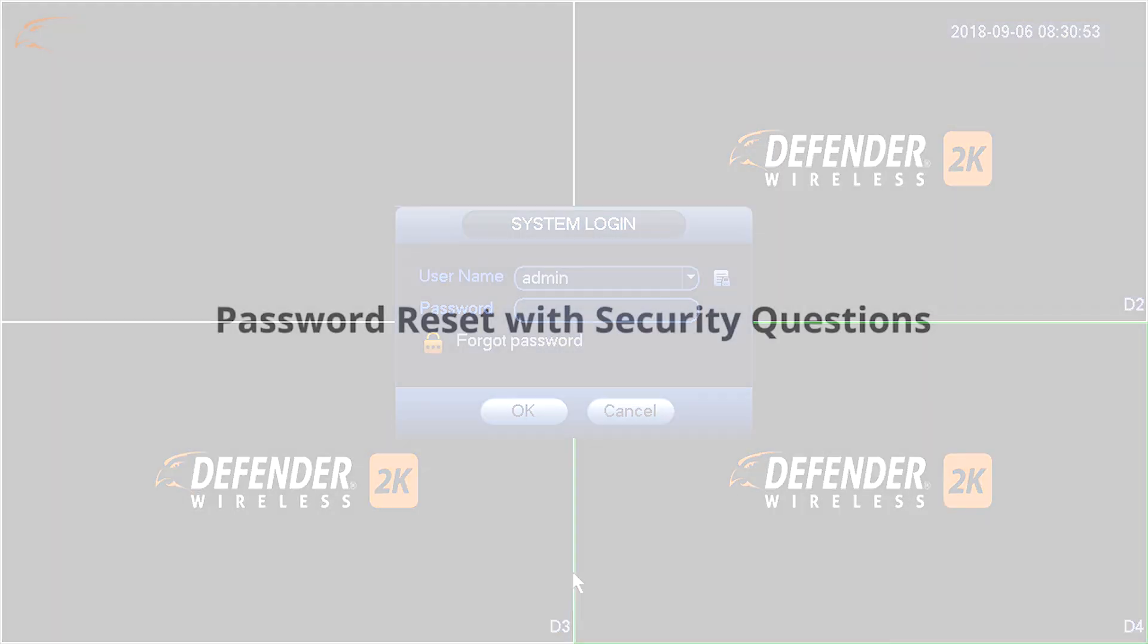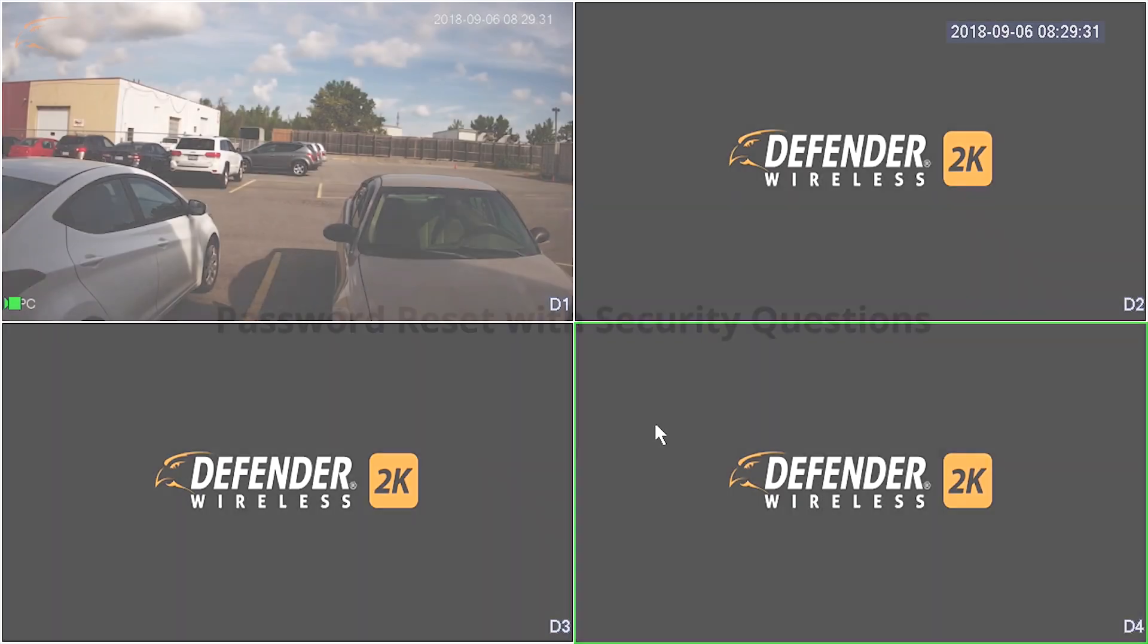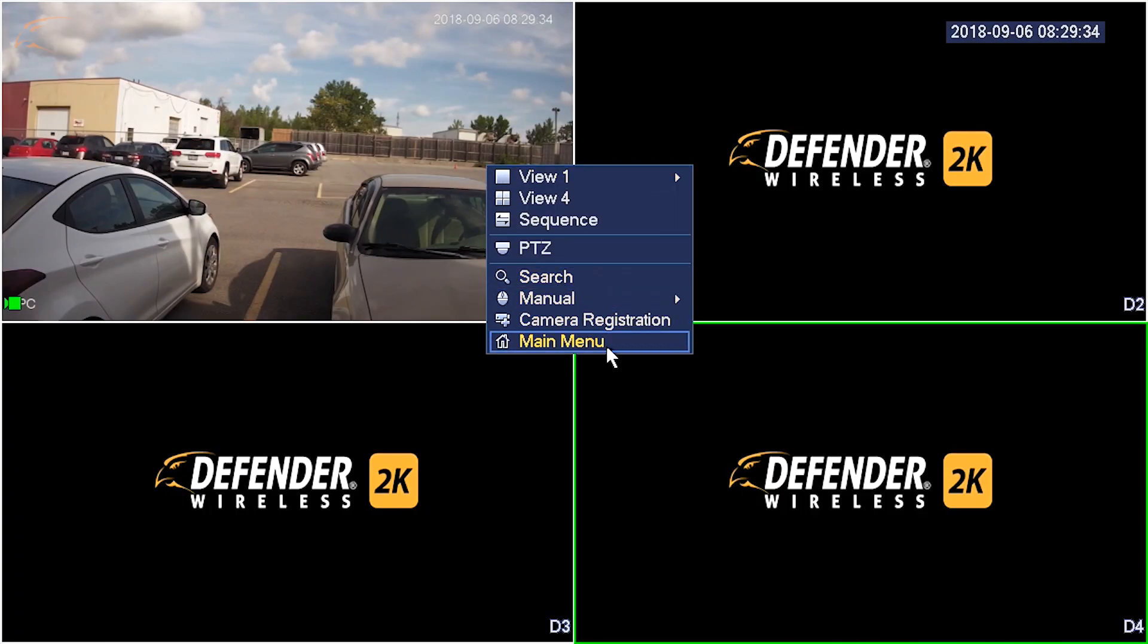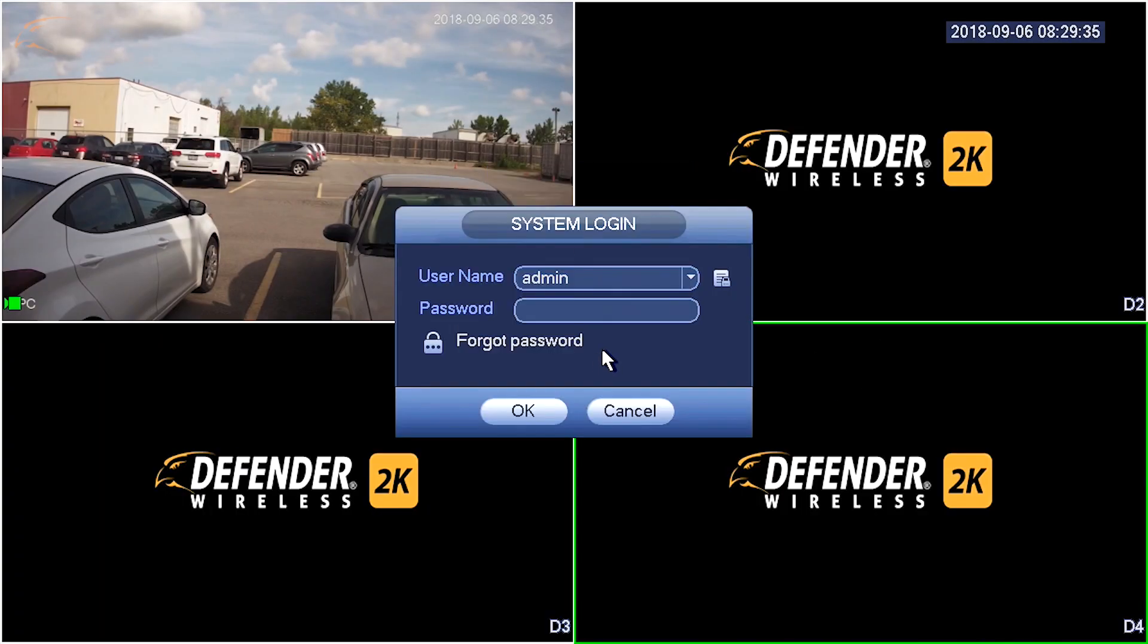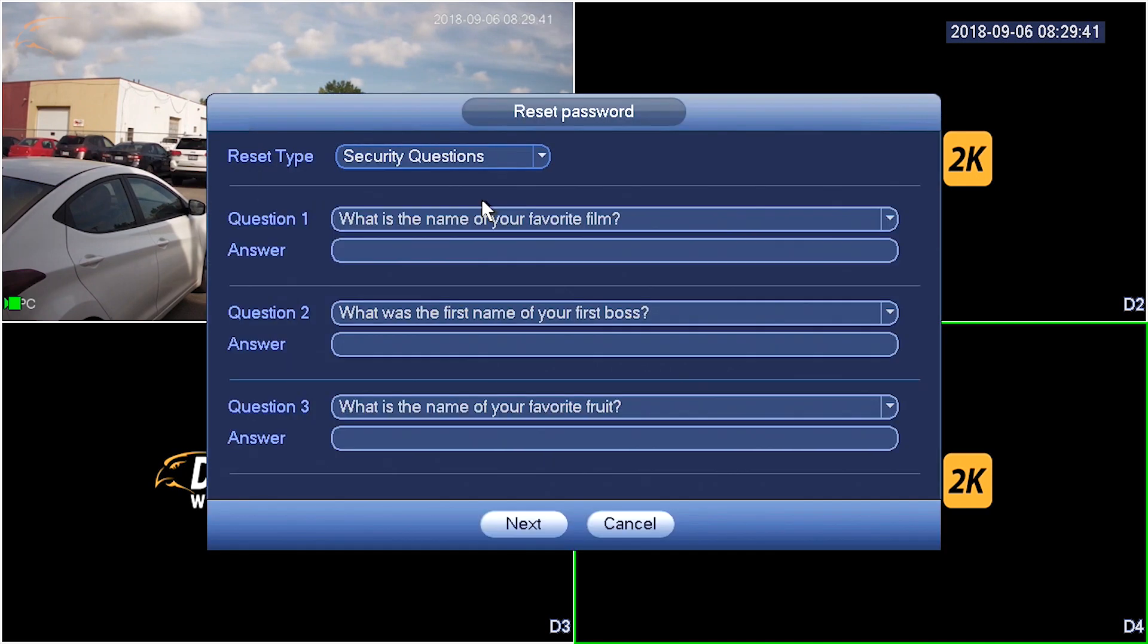If you set up the NVR through a monitor or TV, you can have your password reset using a series of secret questions and answers that were set up during the original setup wizard. At the login prompt, click Forget Password. Select Security Questions from the drop-down. Type the answers to the questions and click the Next button.